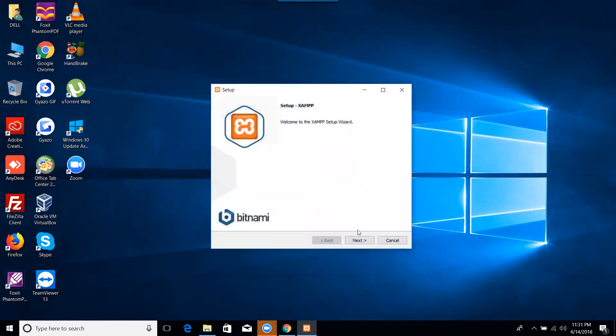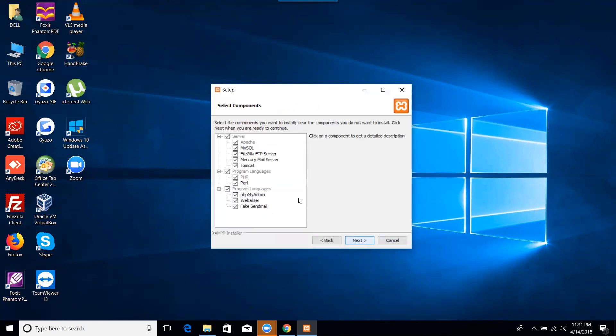Okay, go ahead and click on next. Here are the features that they are providing to install. So MySQL, FileZilla, and Tomcat.